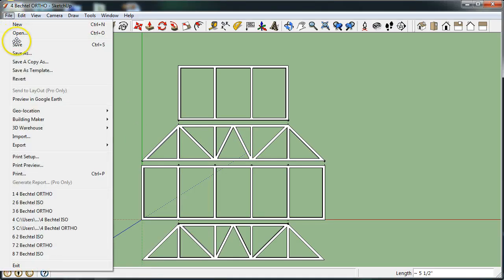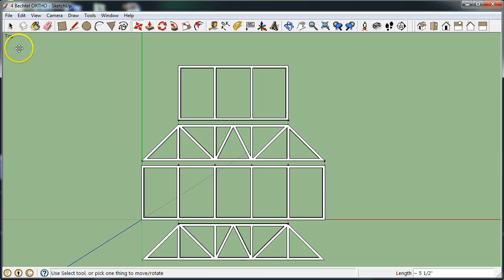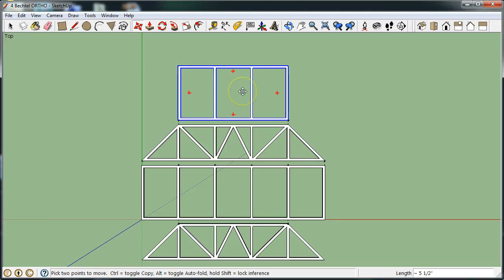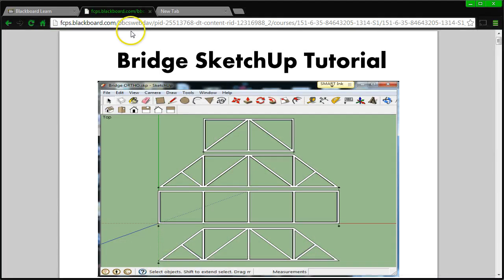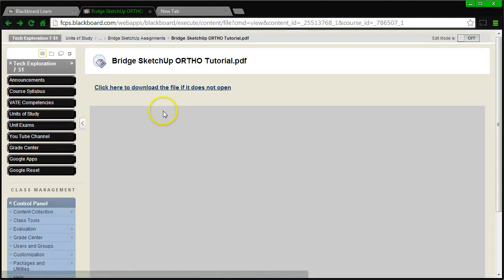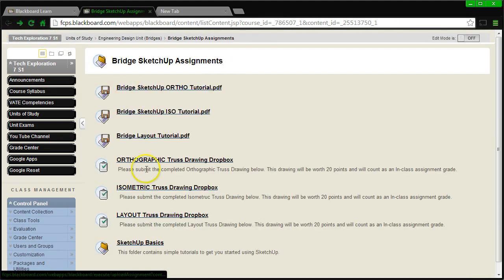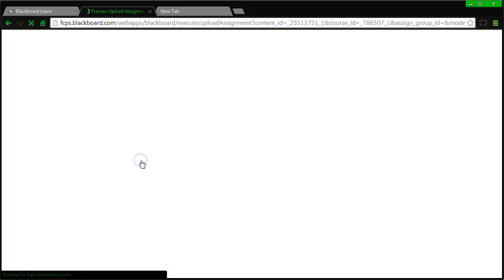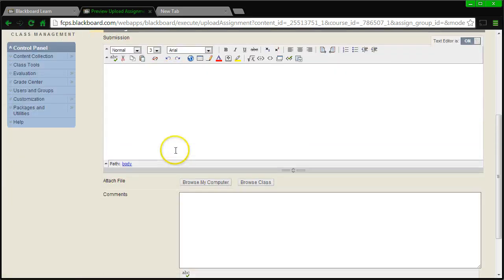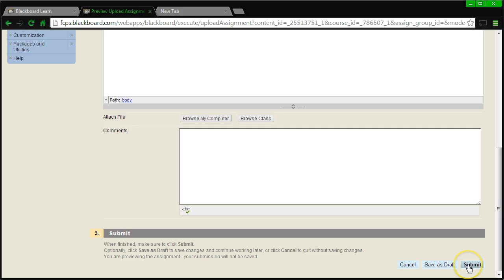I'm ready to now start the isometric view and I'm going to show you that in the next video clip. At this time you have a finished orthographic drawing and you will now be able to submit that to the Dropbox on Blackboard. Click the back button to get to the Dropboxes — the Orthographic Truss Drawing Dropbox. Browse your computer, find the file, and then submit when you are finished.